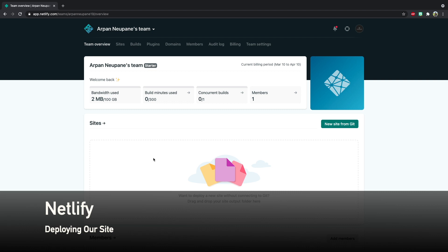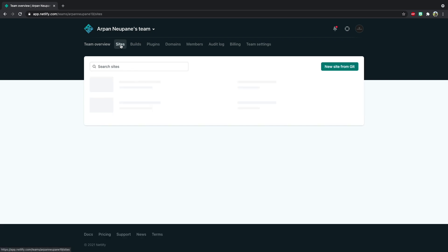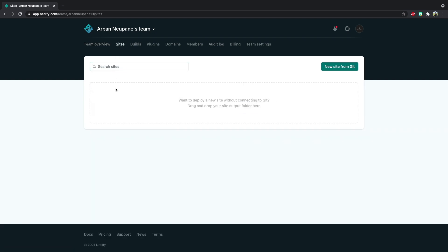Once you have signed up and logged in, you should be redirected to a dashboard that looks similar to this. Yours might be a little different, but just follow along and you'll be all right. So go to the top and press Sites. This is where we will be deploying our site from — we're just going to be dragging and dropping in the folder, and our site will be deployed.